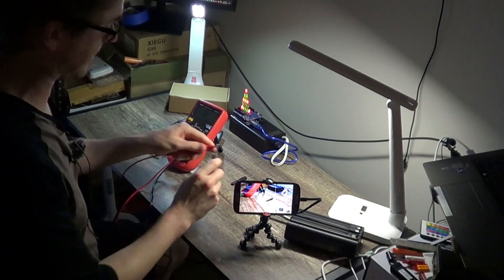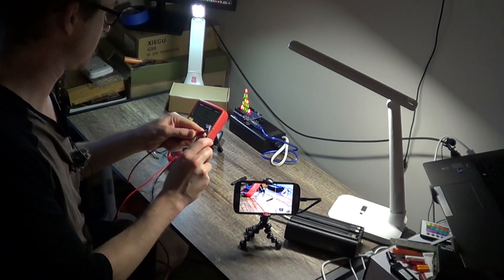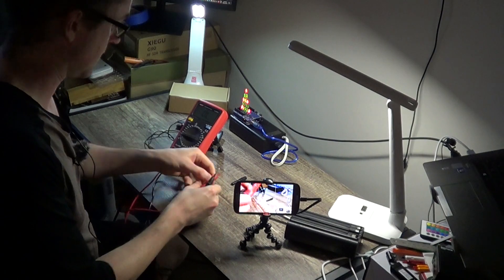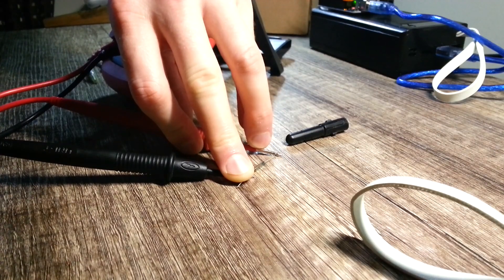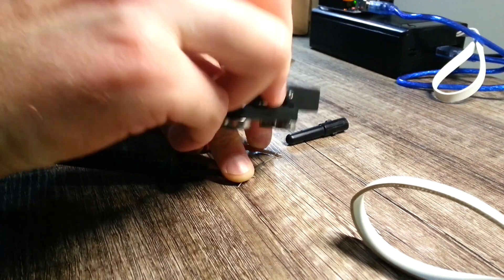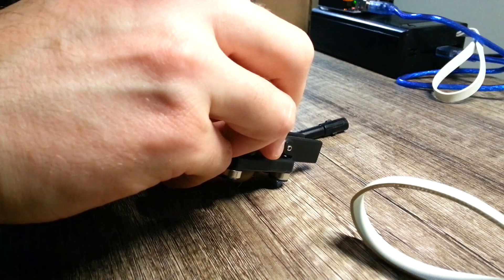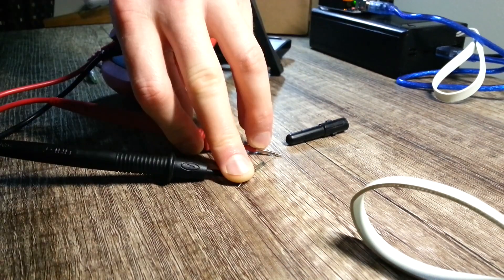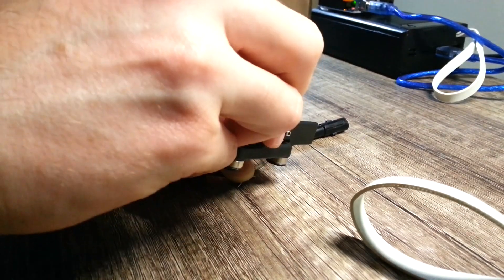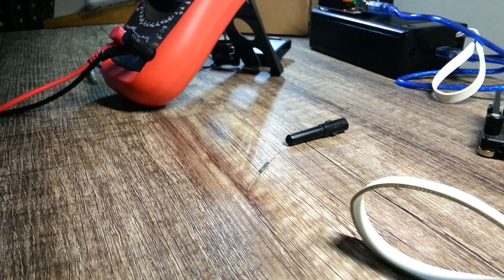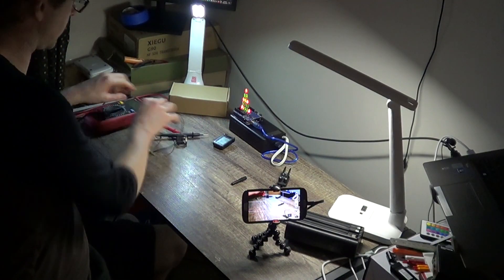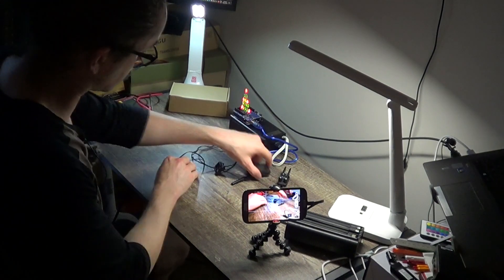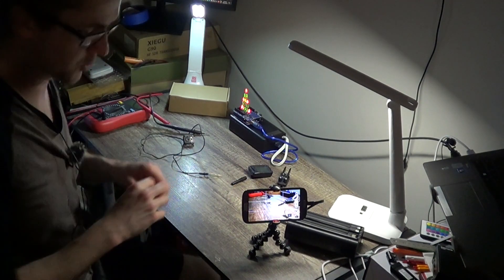Cool, here's the reed switch. So it's currently open, but when this goes by... And so that's how a reed switch works. Cool, now I just need to desolder it, solder a new one on, and we're good to go.